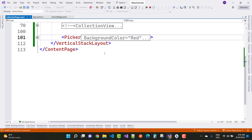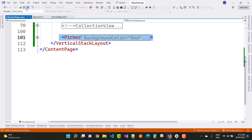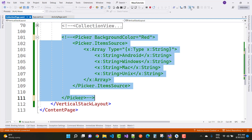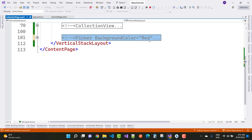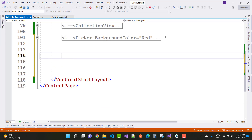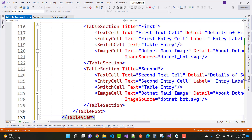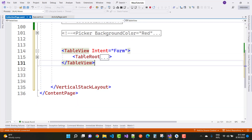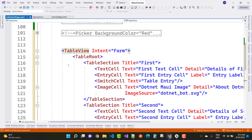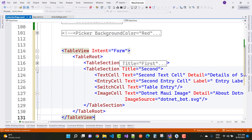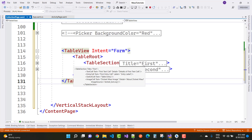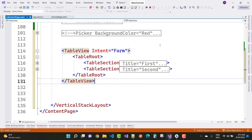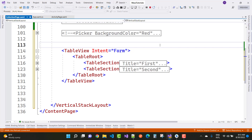The next one is the table view control. First, comment out the picker control, and then you can see the table view control example. Here we have a table view — inside a table view we have one table root control. Inside the table root you have table sections. So there is only one table root inside the table view, and its content is of the phone type.